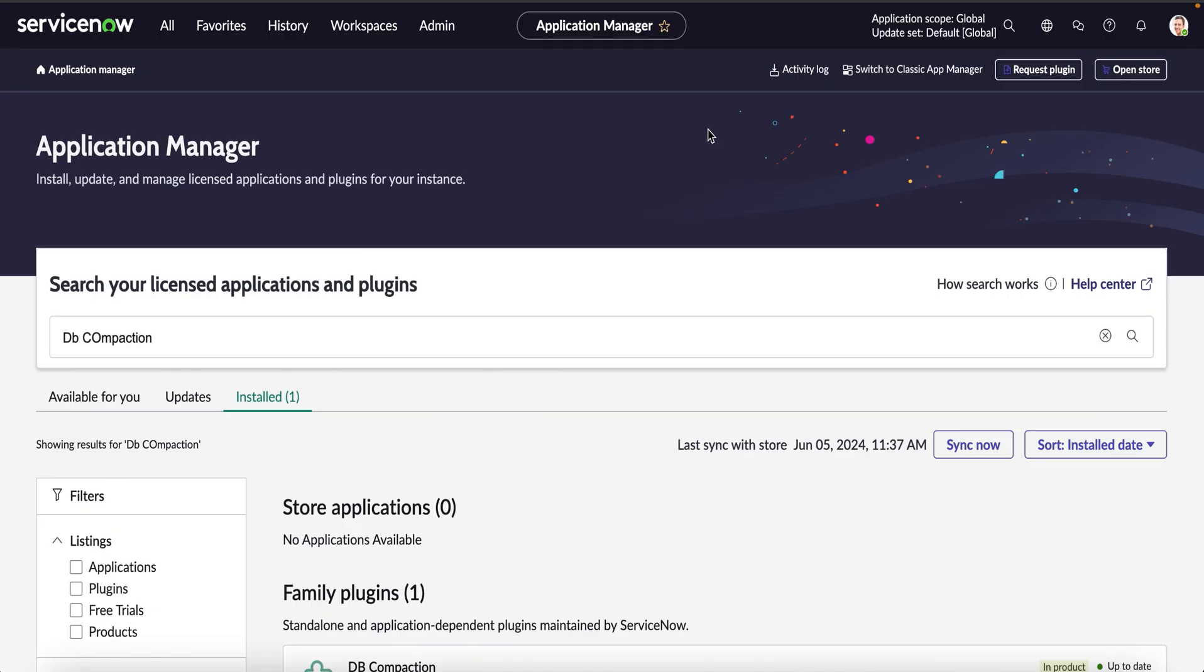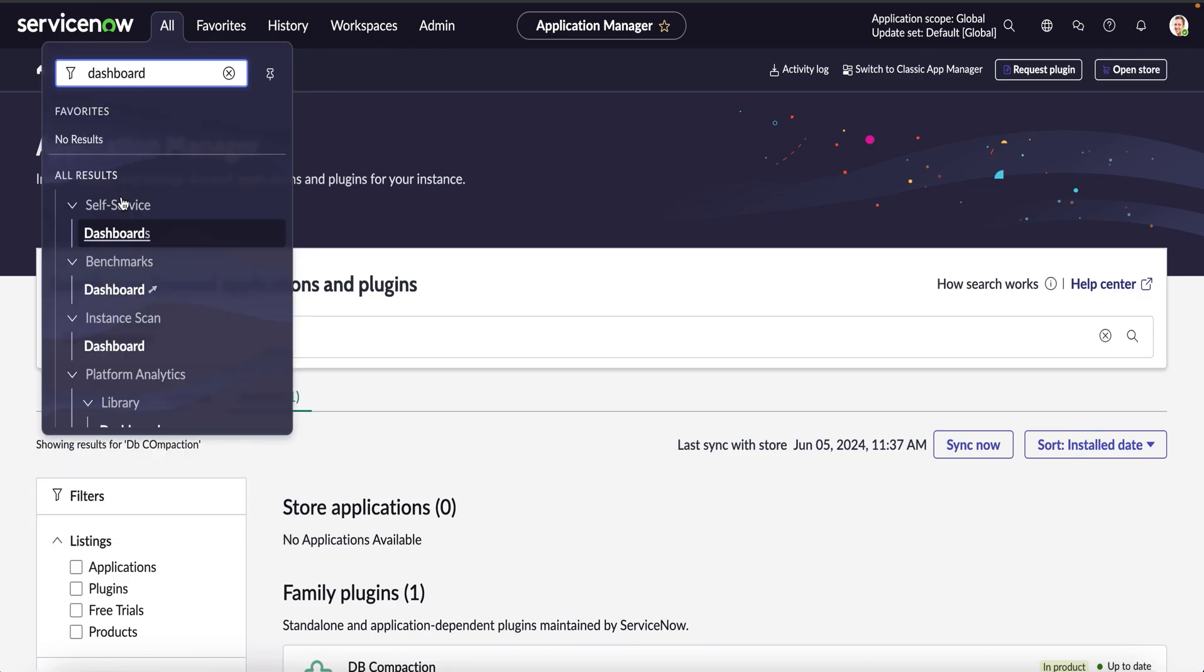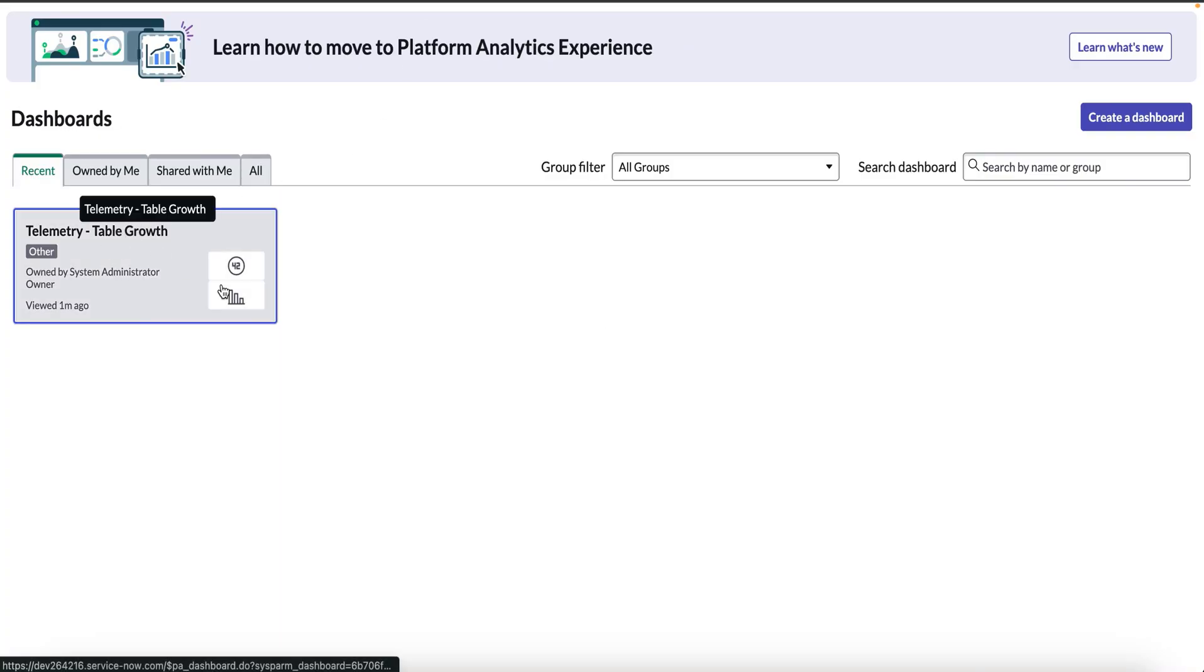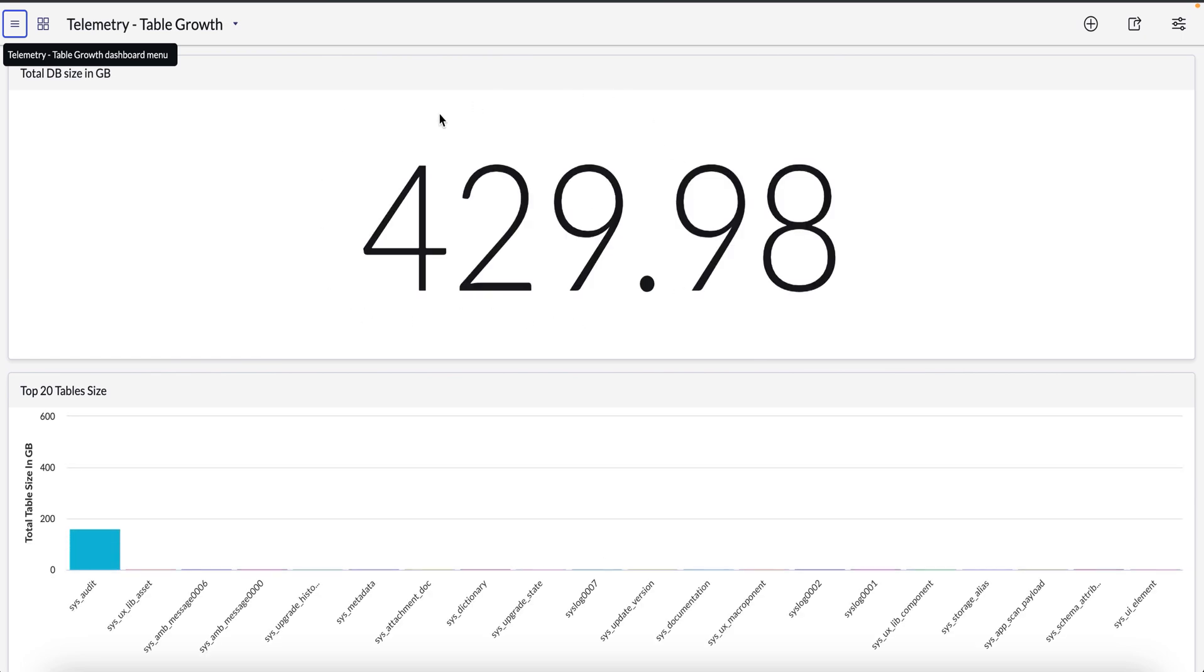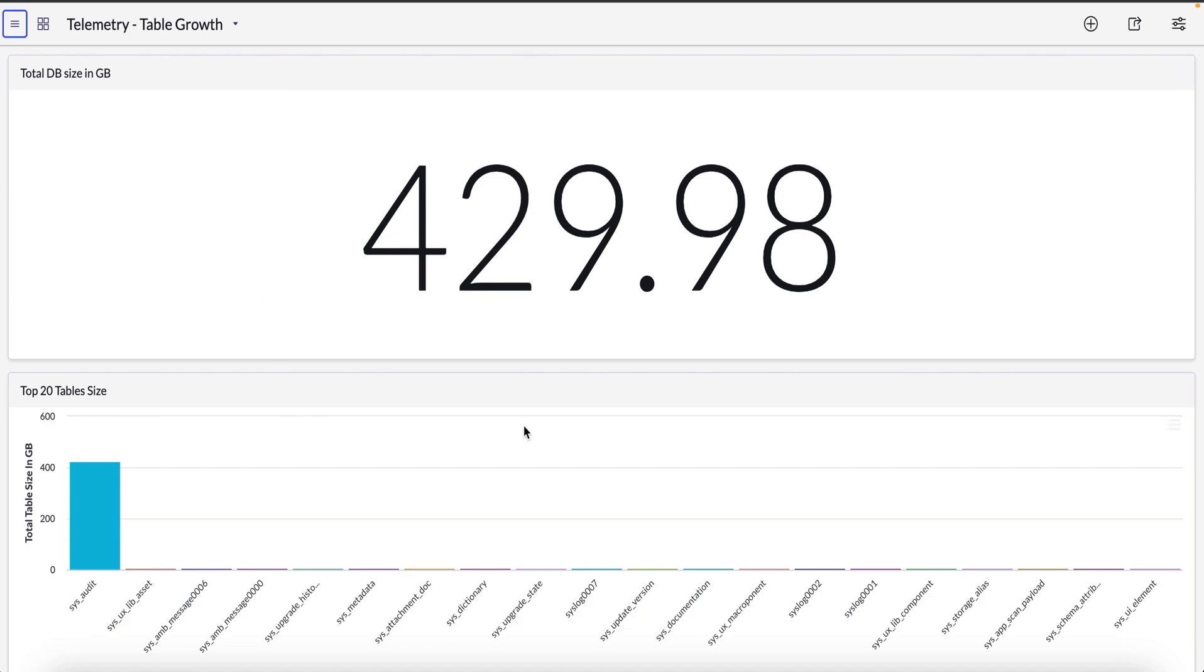To know the total size of the database and the top tables contributing to the disk growth, we can make use of the out-of-the-box dashboard by navigating to dashboards under self-service and selecting the dashboard as telemetry table growth, which shows us the total DB size of your instance in GB along with the top 20 table sizes where it is showing the top contributor as sys_audit occupying around 98 percentage of the total instance size.